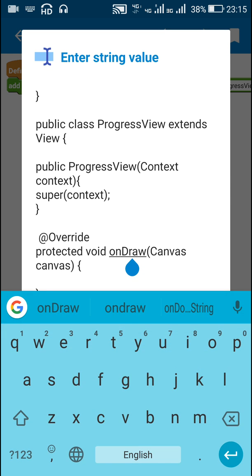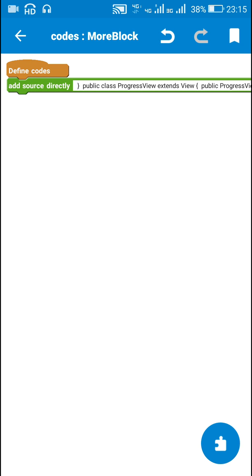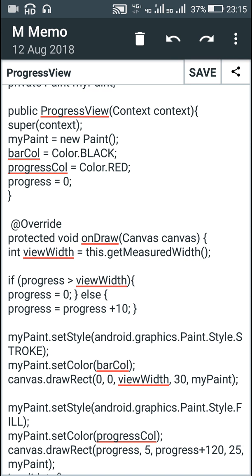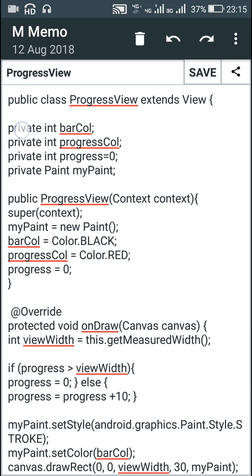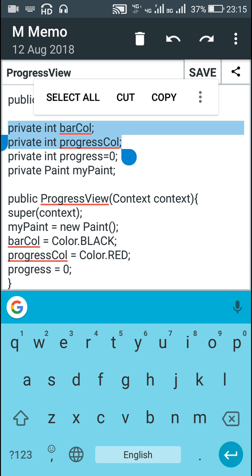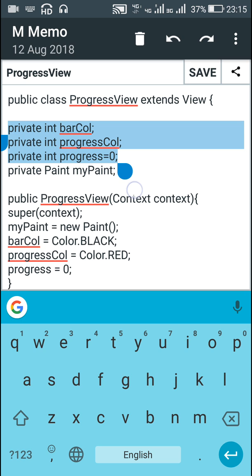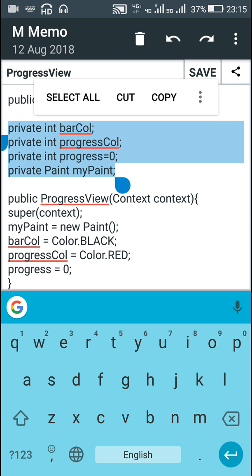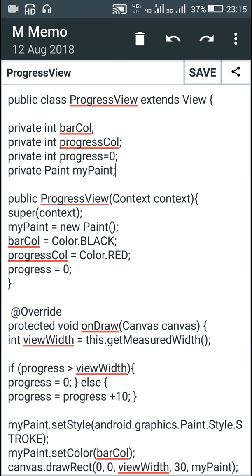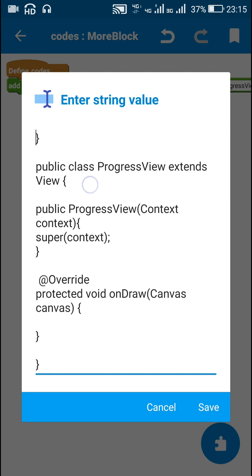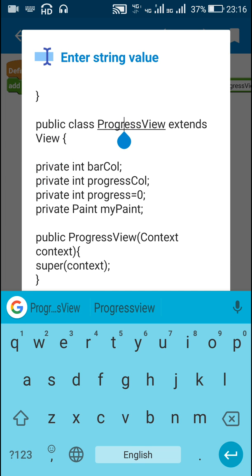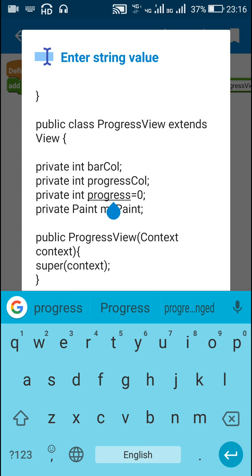Now in order to create the view I just showed you, we need to draw two rectangles, and for drawing the two rectangles we need two different colors. That's why I have defined two different colors: bar color and progress color. For the progress I have defined it and set it to zero initially, and we need a paint to draw the two rectangles, so here I have declared a Paint called myPaint. I will copy these declarations outside the constructor so they can be used anywhere in the ProgressView class.